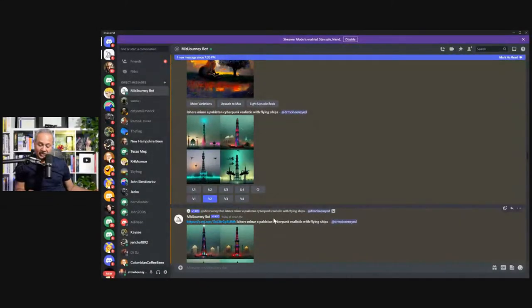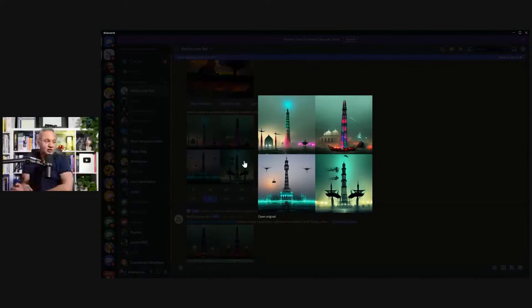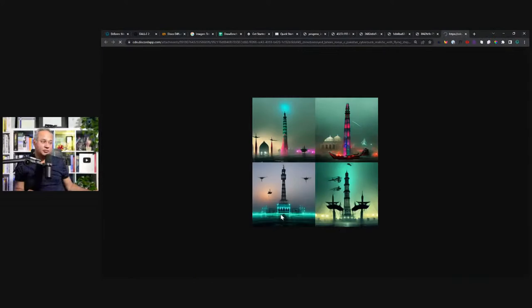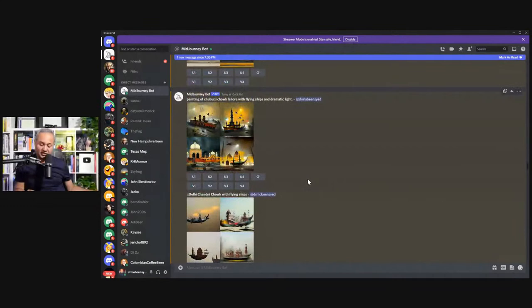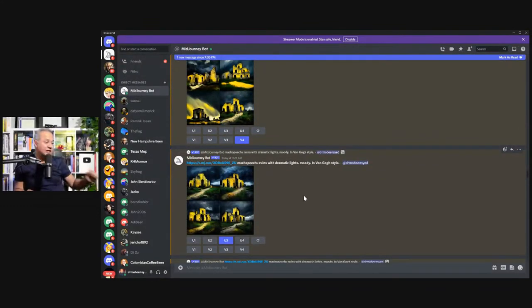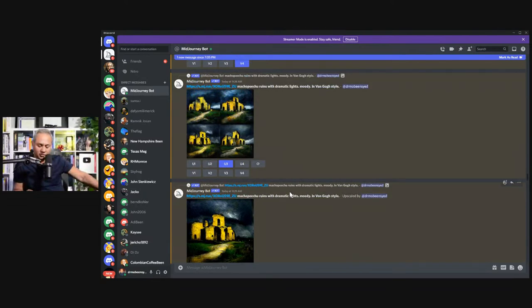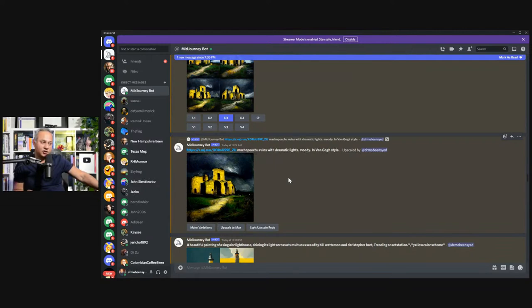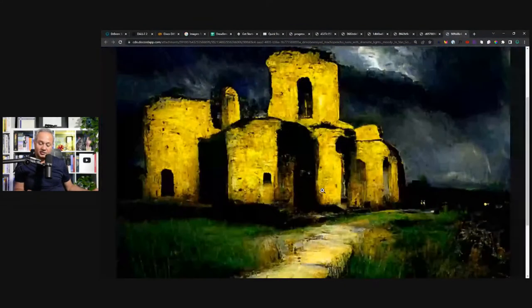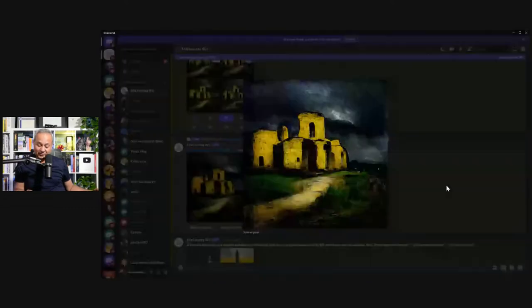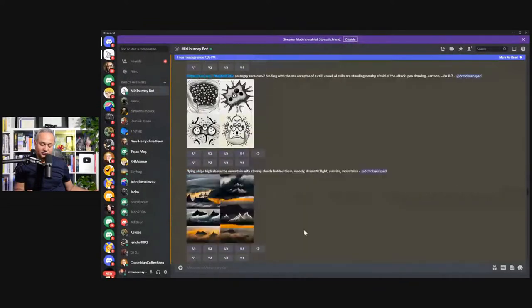Then I was trying to make the city of Lahore — I was born in Lahore. So I said make Lahore in a cyberpunk style with flying ships. It made these variations. I didn't like any of them, so I didn't pursue it further. Then I tried another city. I have another team member who loves to travel — she thought of Machu Picchu. So I drew Machu Picchu for her. Look at this upscaled version in the style of Monet as well. And then I tried to make some SARS-CoV-2 images that failed.